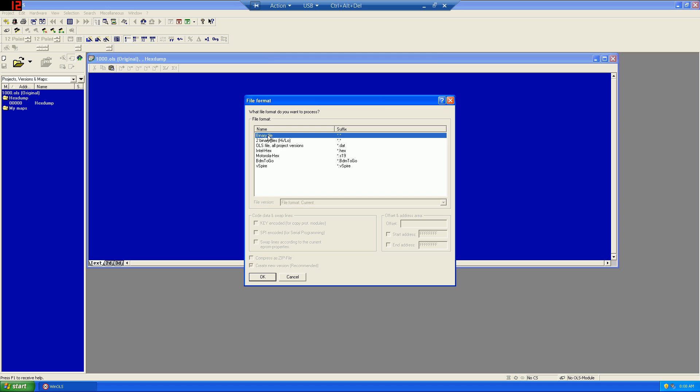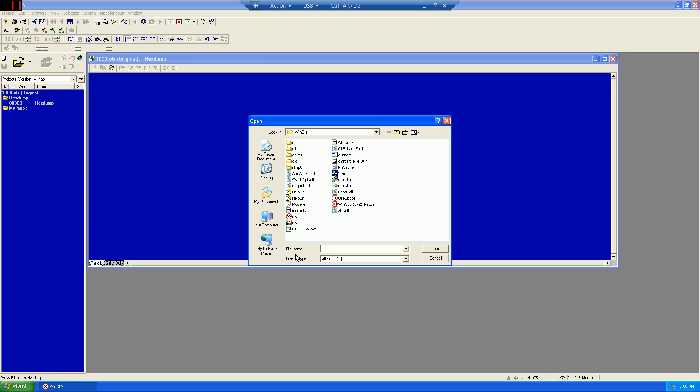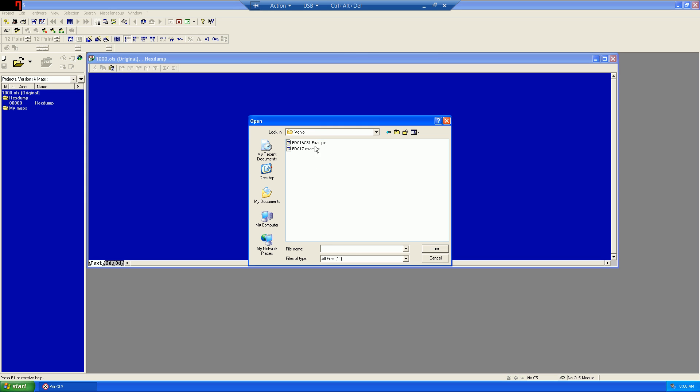This will be a binary file, so we'll choose binary. And in this case, we'll be using an EDC16C31 example.